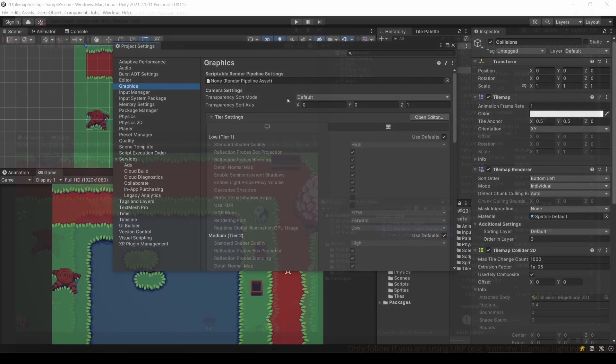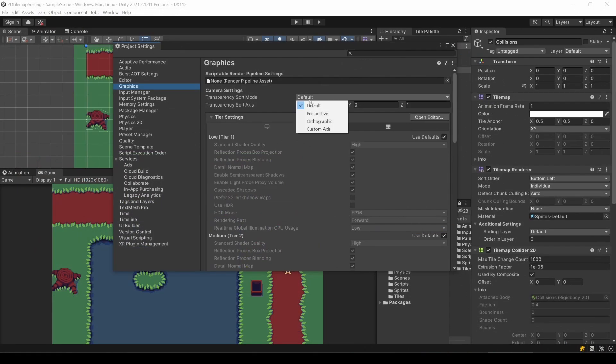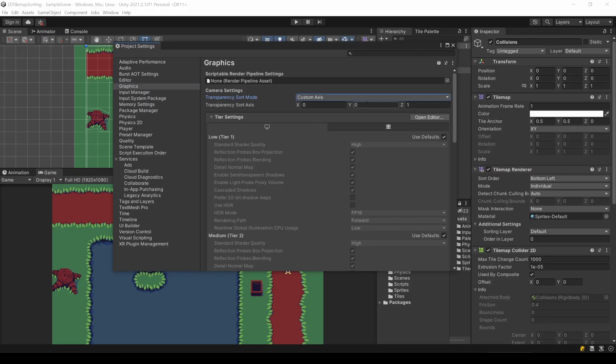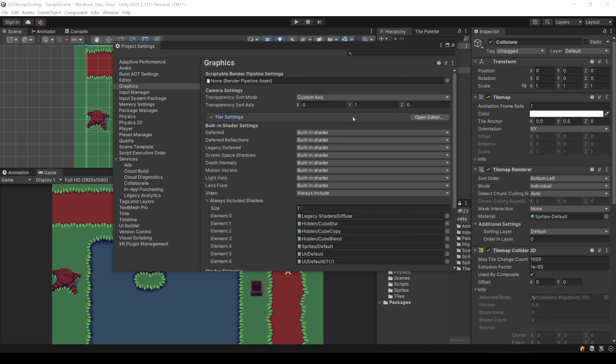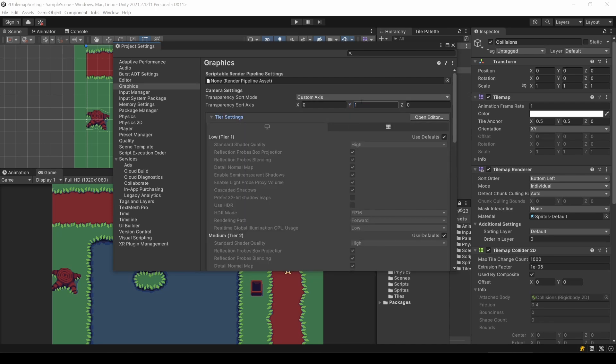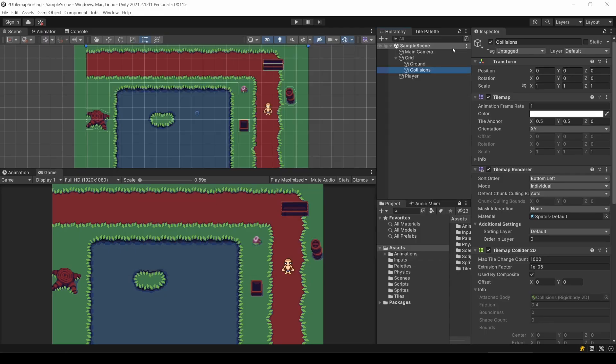Now we will change the sort mode to Custom and with the vector below, we can now tell Unity what axis to prioritize when sorting. Remember we only use X and Y, so the current setting does nothing for us. We want to sort from the bottom to the top, so this from minus Y to plus Y. So let's fill in 0, 1, 0. Ignoring X and Z and sorting based on Y. The lower the Y value, the more in front something appears.